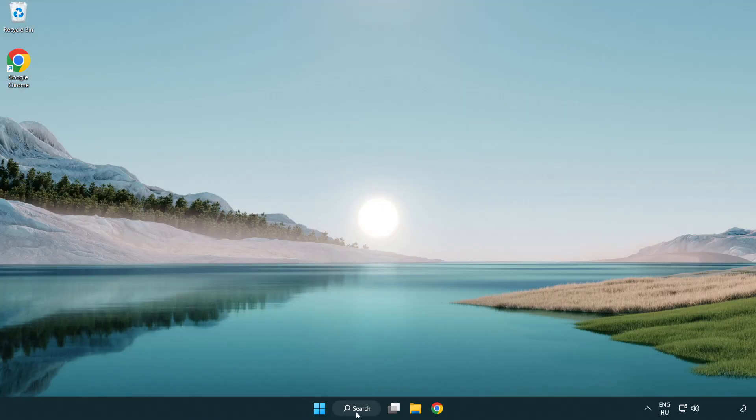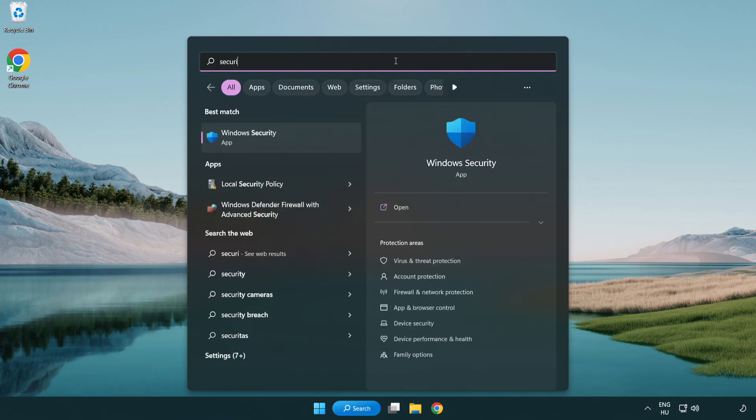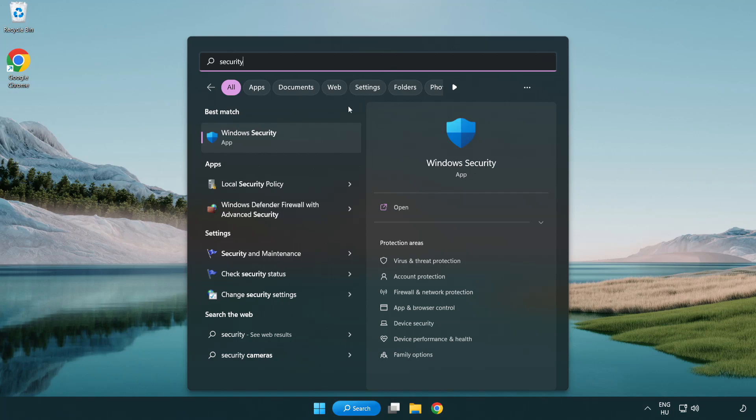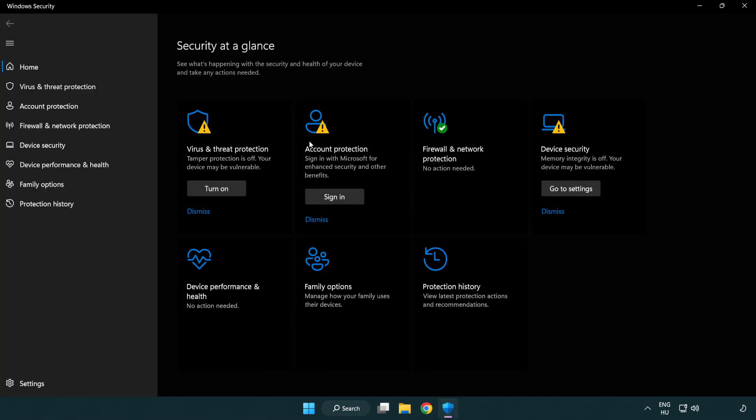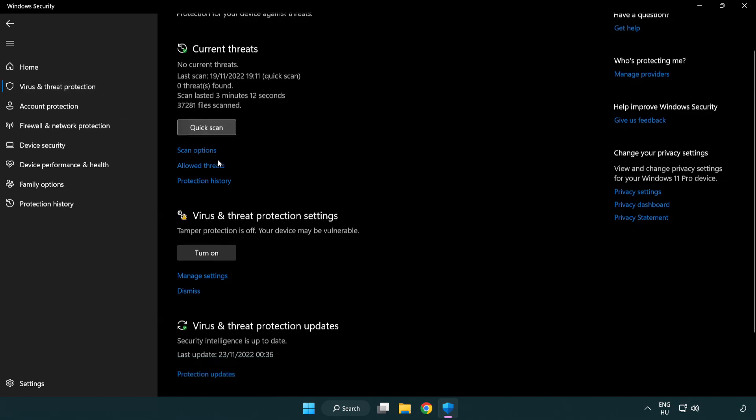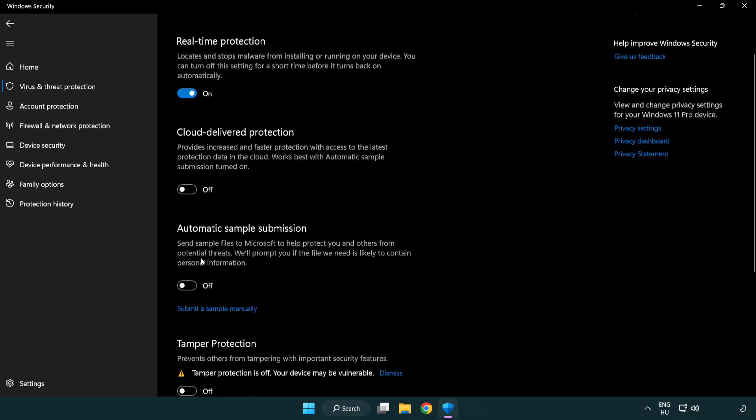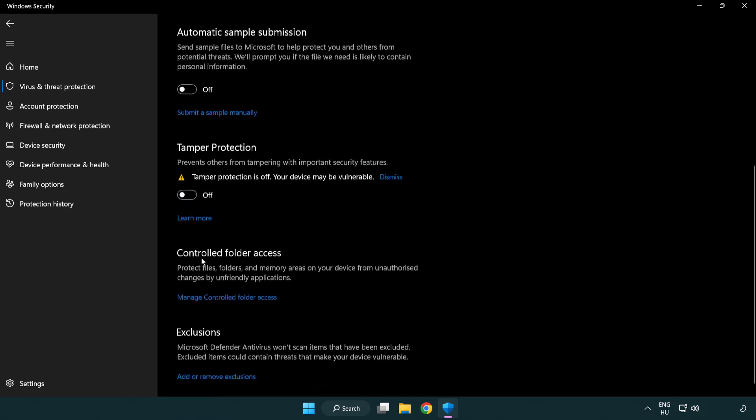If that didn't work, click search bar and type security. Open windows security. Click virus and threat protection. Scroll down, click manage settings. Scroll down. Click add or remove exclusions.